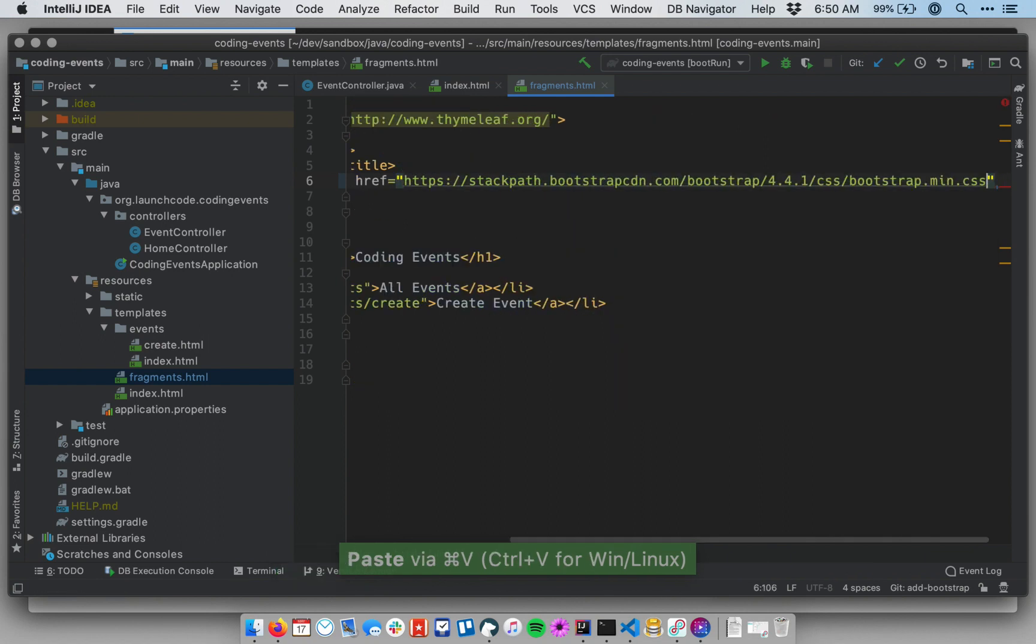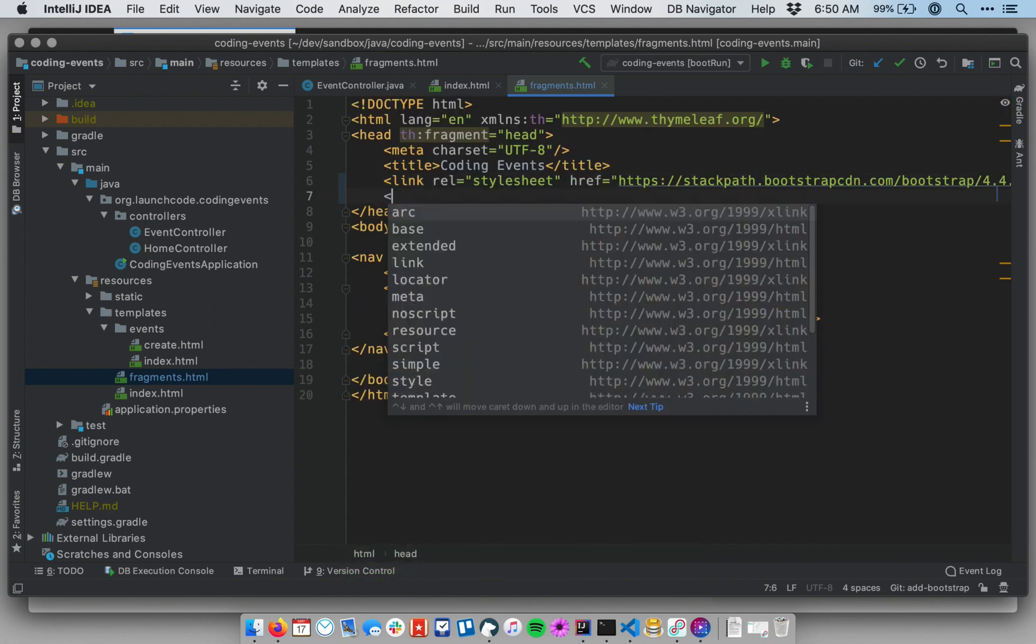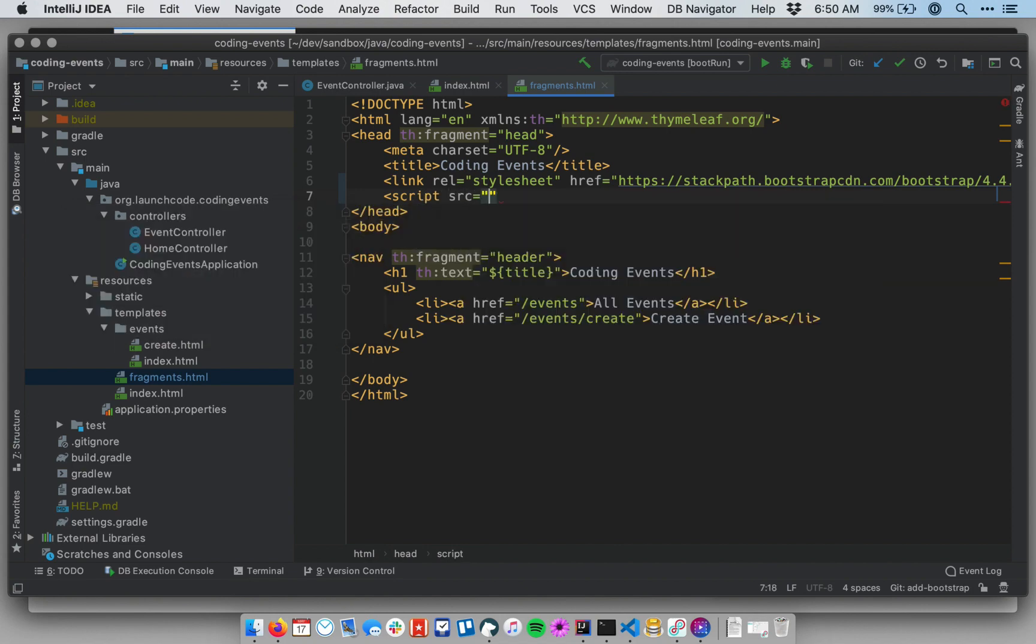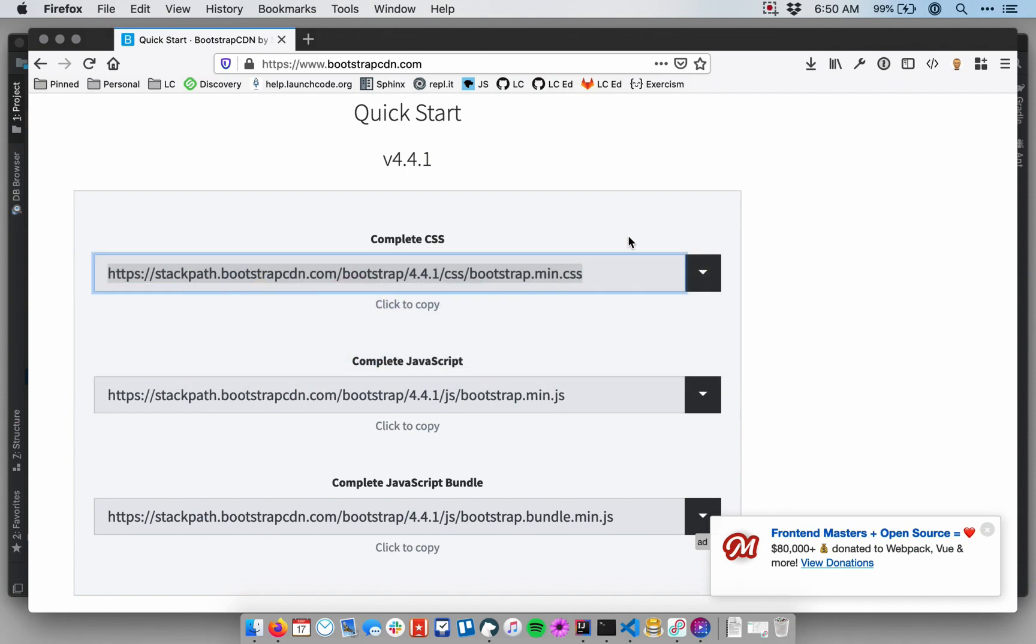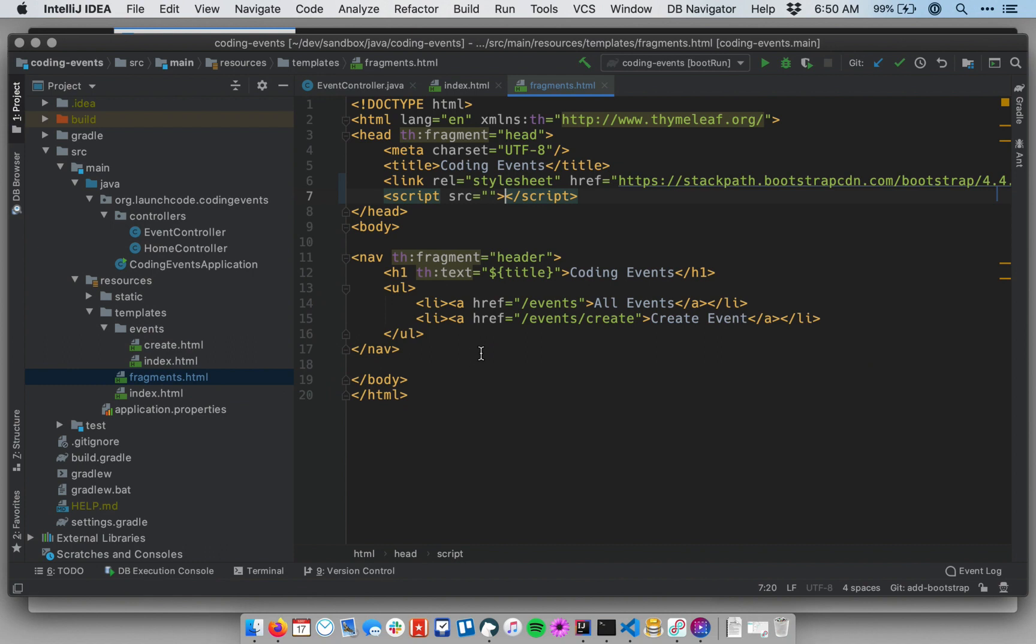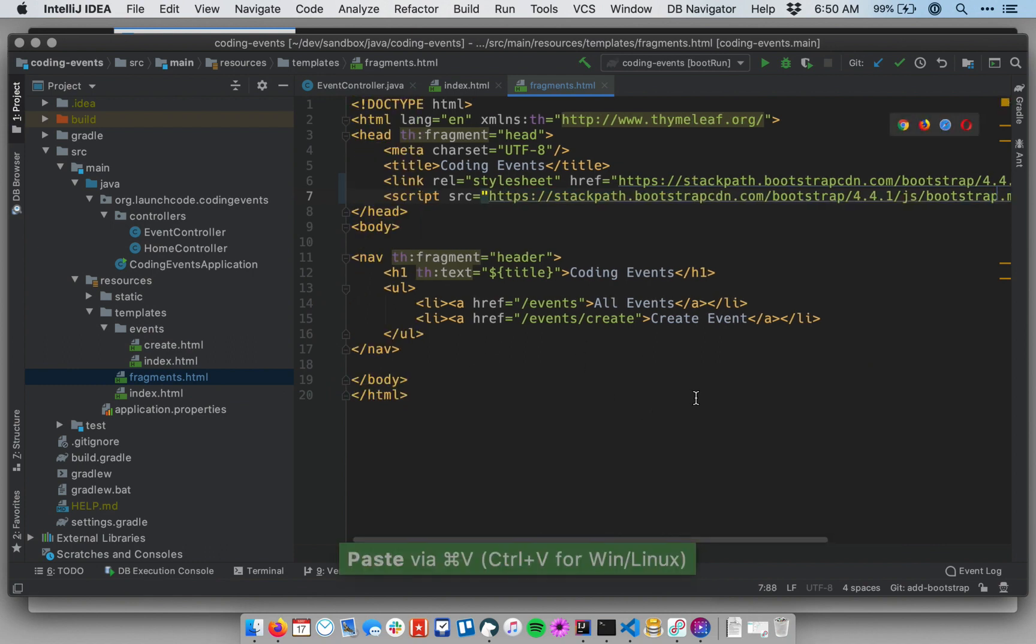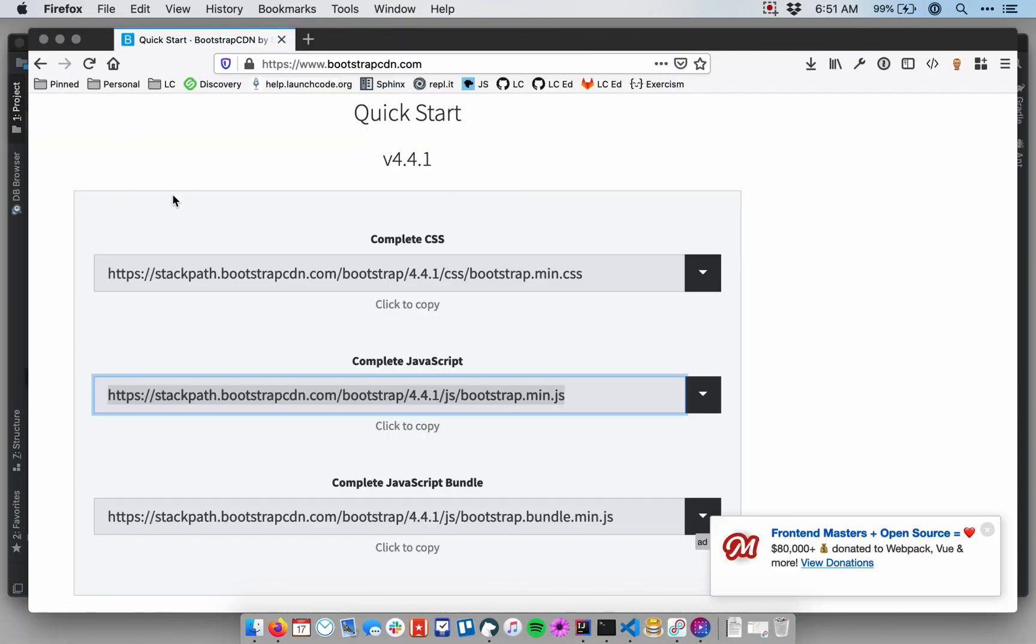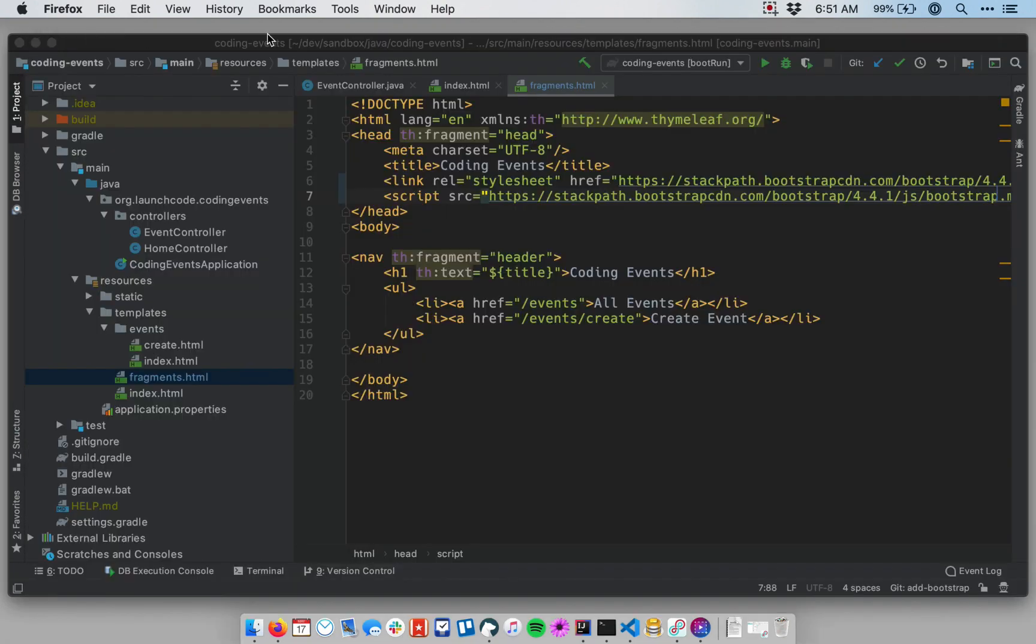I'm going to need to add a script as well, and the script has a source attribute. Let me go get that URL for the script. Now, since we're using this head fragment in all our other templates, we'll automatically have Bootstrap pulled in by every single template. There's some other files down here you don't need; you just need the one JavaScript file that I showed you.